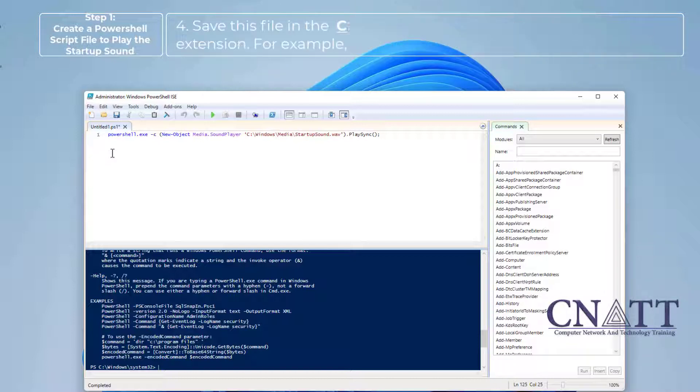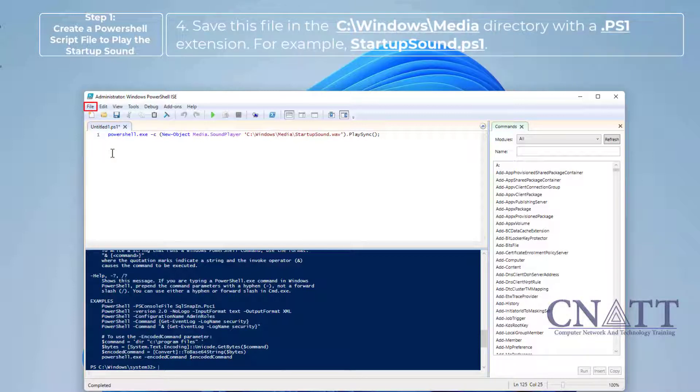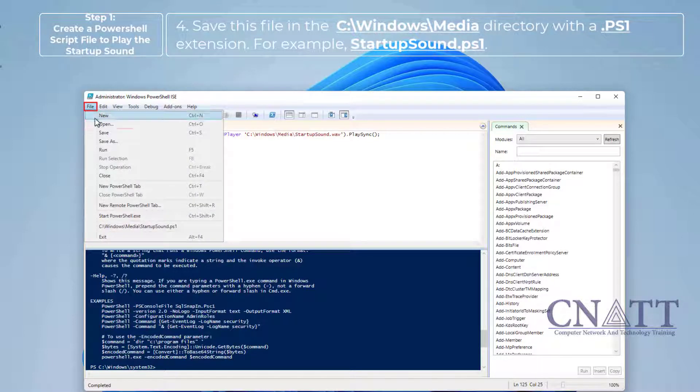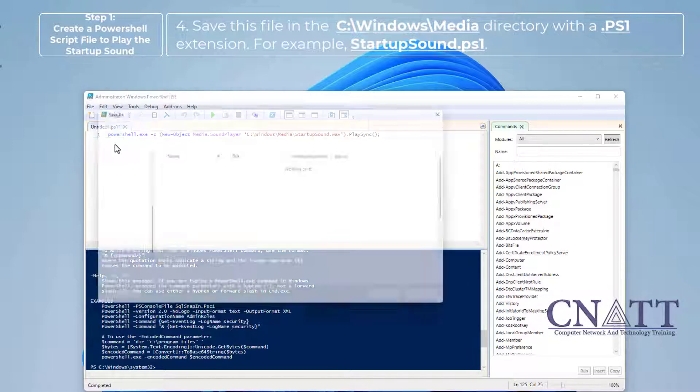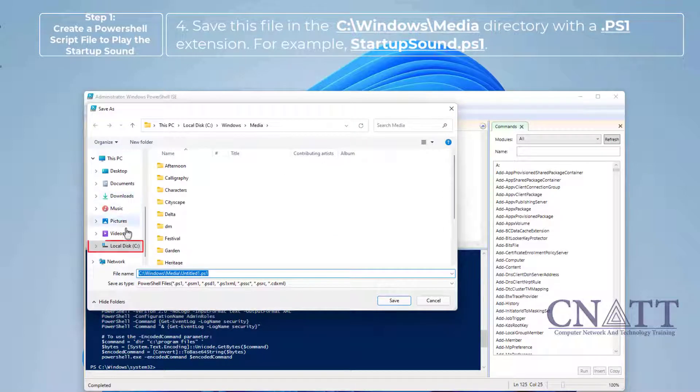Save this file in the C:\Windows\Media directory with a .PS1 extension. For example, StartupSound.ps1.